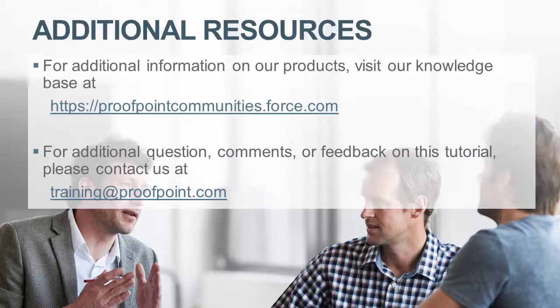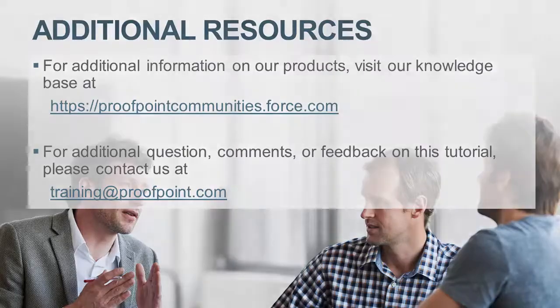For questions, comments, or feedback on this tutorial, please email us at training@proofpoint.com